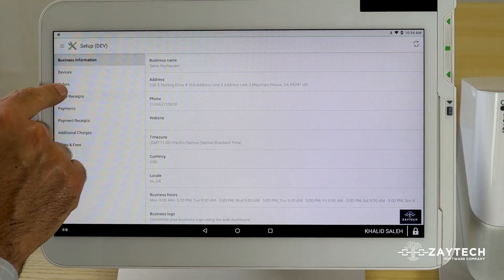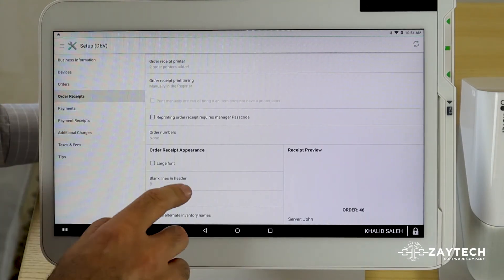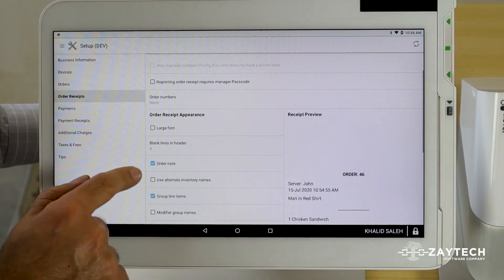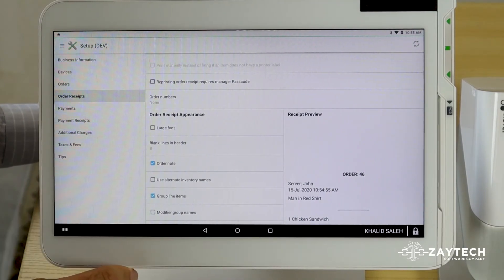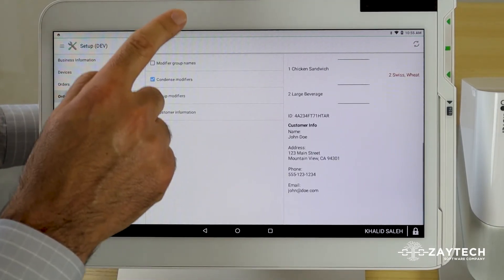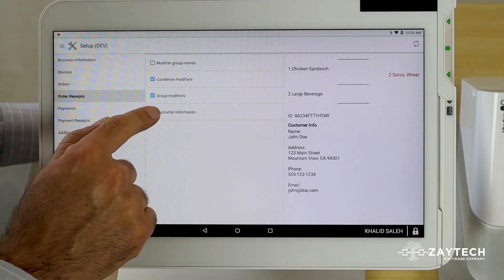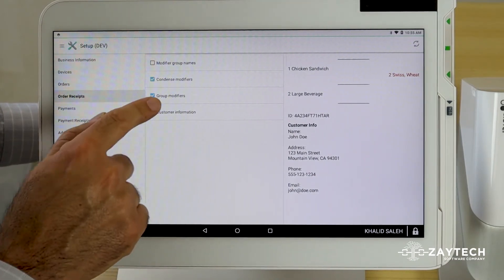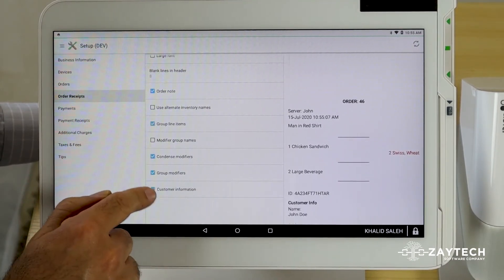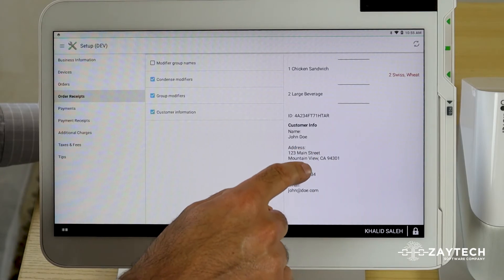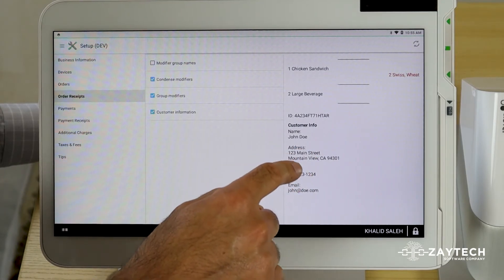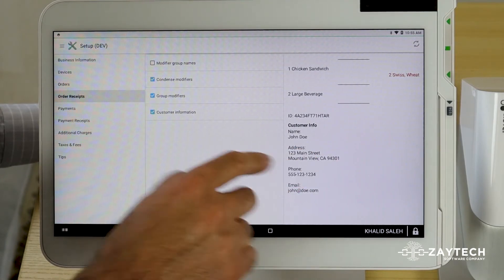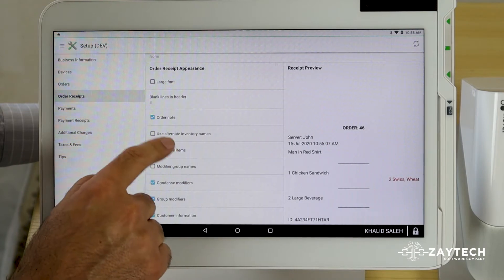As you can see, once I press customer information, it shows a sample image here showing how it pops up. So you want to show the customer information and the order note. The order note is the special instructions. Let's suppose somebody says extra sauce. You'll see that once this button is selected. So make sure the order note is selected.